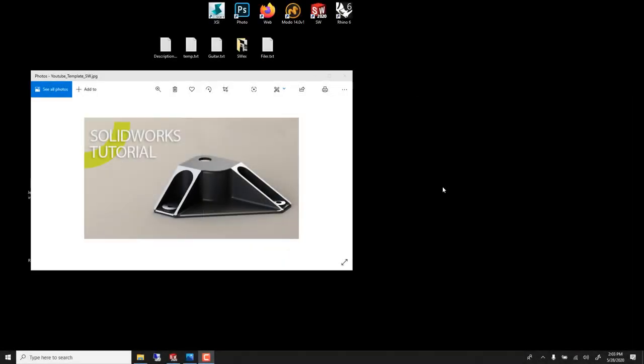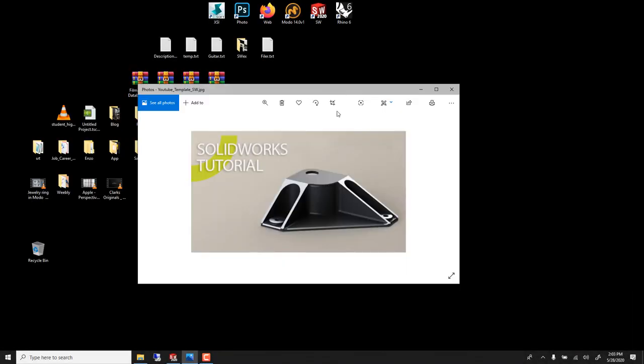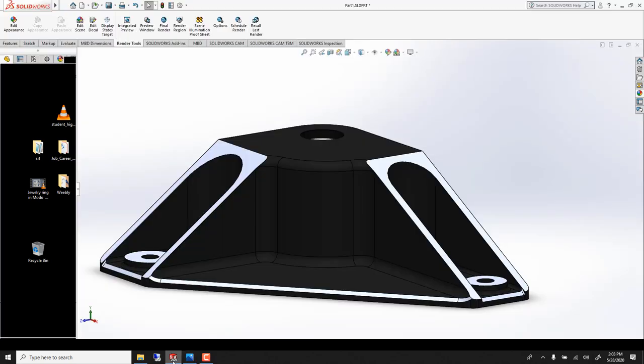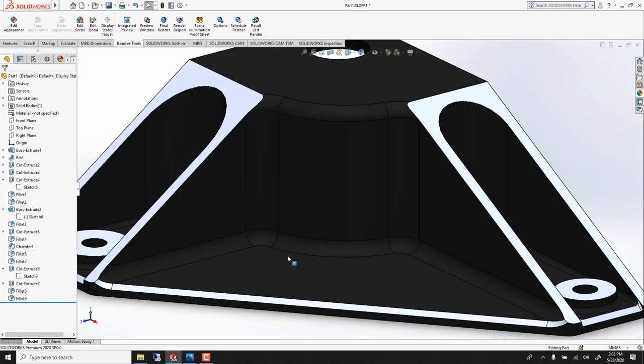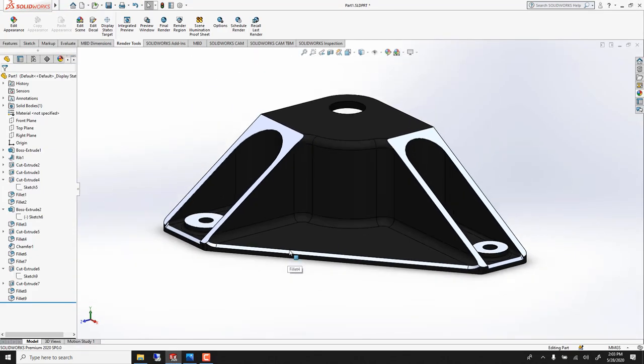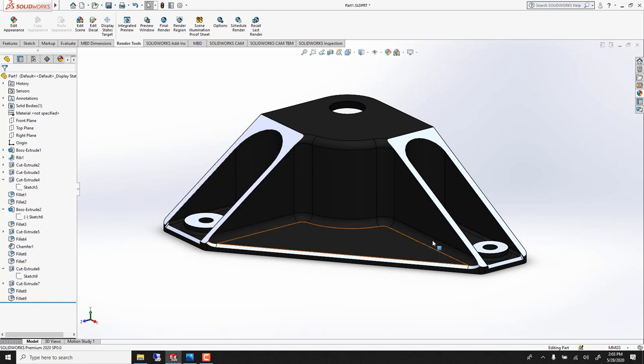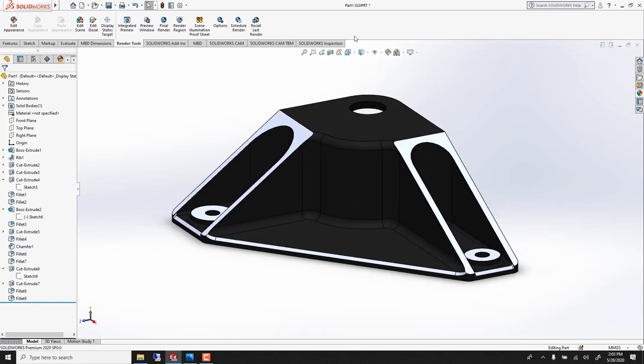In this SolidWorks tutorial we'll learn how to model this part. Actually a tricky part because it has ribs, so we'll learn the rib tool. We'll also learn how to use photo view.